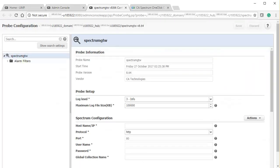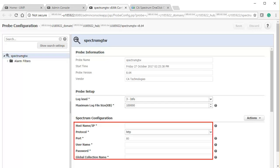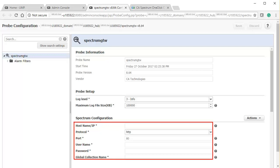In the probe configuration page, scroll to the CA Spectrum configuration section. Specify the host name, protocol, port, user name, password, and the global collection name of CA Spectrum. In CA Spectrum, the global collection named GC1 contains all the devices that need to be synced with CA UIM.